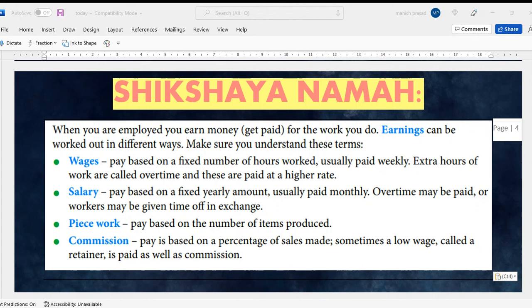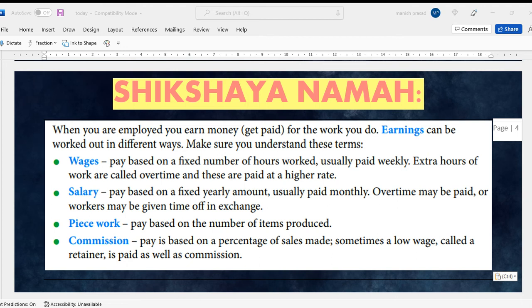Wages are based on the number of hours you work, usually paid weekly. Salary is paid monthly, based on the yearly amount. Piece work is paid based on the items you produce, the number of items.